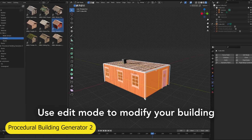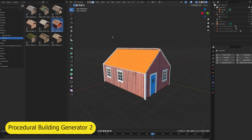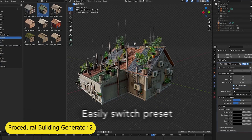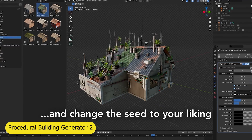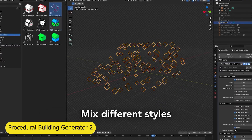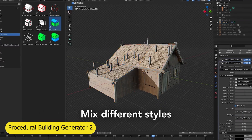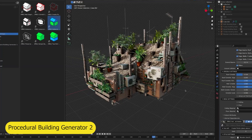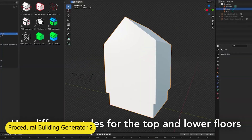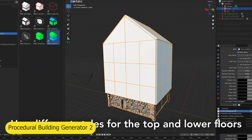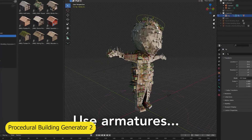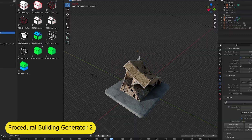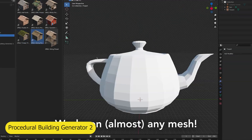Another great add-on is the iconic Procedural Building Generator that turns your meshes into houses of different shapes. When you extrude any face, it turns into a different room with decorations like windows, doors, and facades. The add-on comes with different presets for different architectural designs.